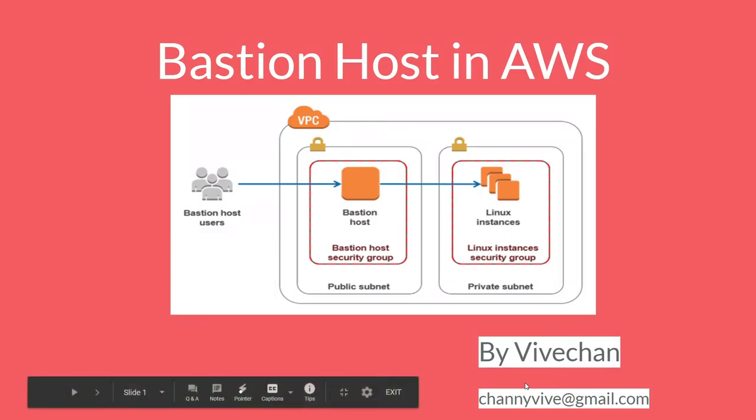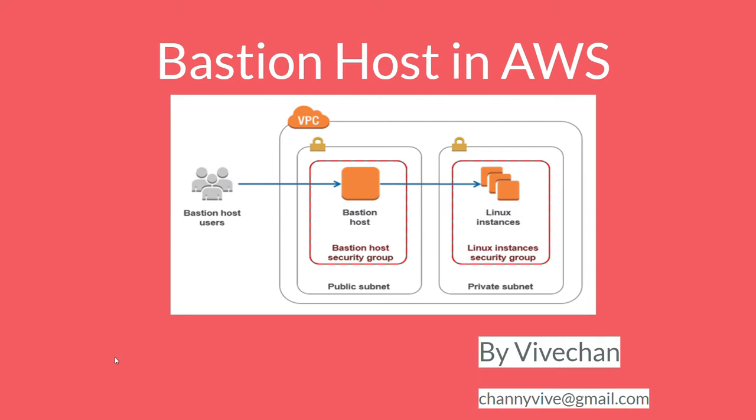Today I will be demonstrating how to set up a Bastion host to securely access your AWS infrastructure. A Bastion host is a server whose purpose is to provide secure access to a private network from an external network such as the internet.